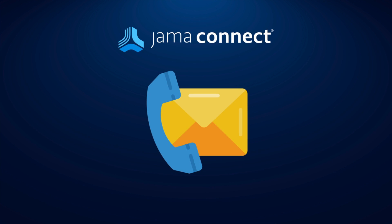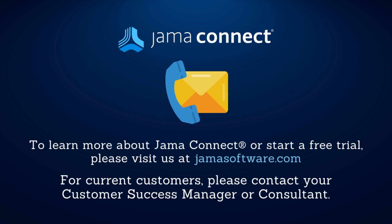Thank you for watching this Features in 5 session on the Git repositories integration for JAMA Connect. If you are an existing customer and want to learn more, please reach out to your customer success manager or consultant.